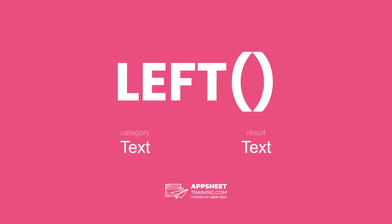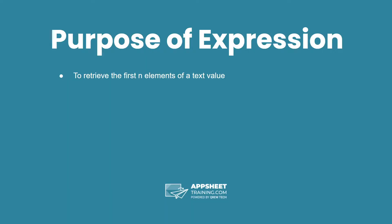The left expression is in the category text and has a result of a text data type. The purpose of this expression is to retrieve the first n elements of a text value.